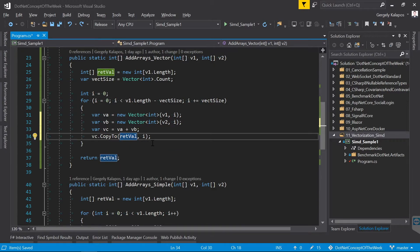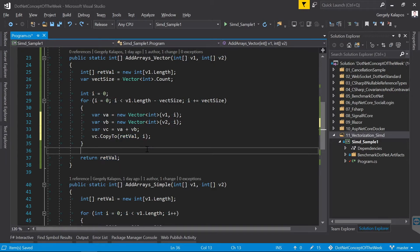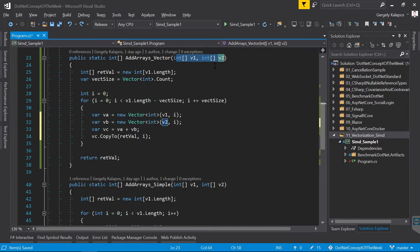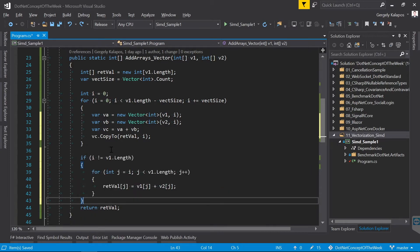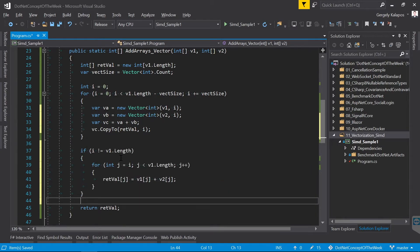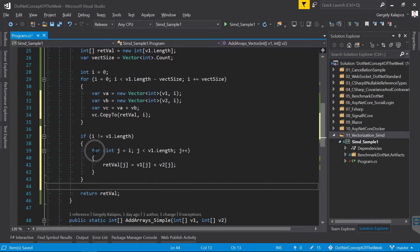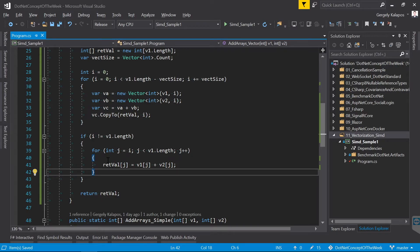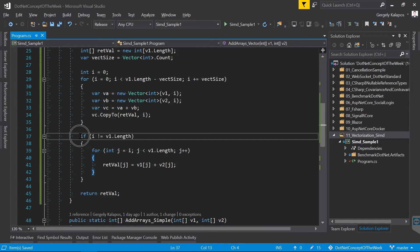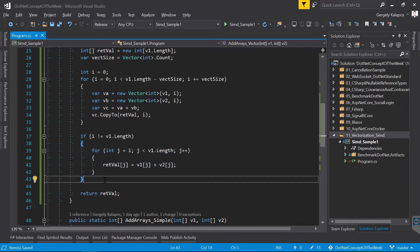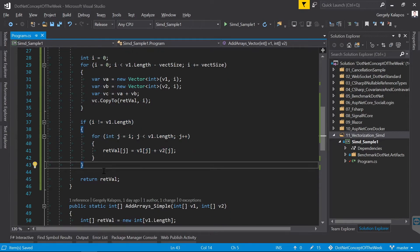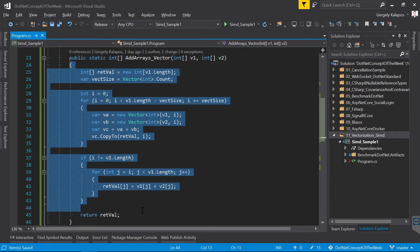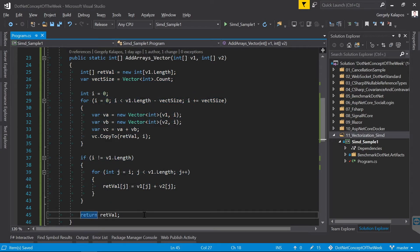Now it's possible that the last part of the input array doesn't fill the vector. Like I said, in my case a vector contains 8 items, so if v1 and v2 contain for example 10 items, then we have to do something with the last two items. For this I simply write a for loop that does the job sequentially. This is by the way a typical scenario with vectorization, so always make sure that you process the whole input data. Now to keep this simple we don't focus on error handling here, we just assume that the two input arrays have the same length and they are not null.